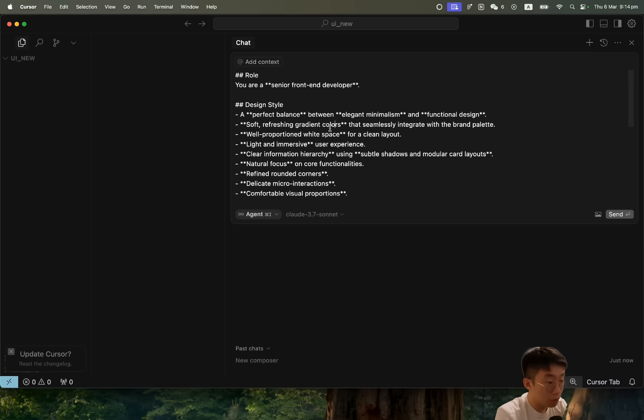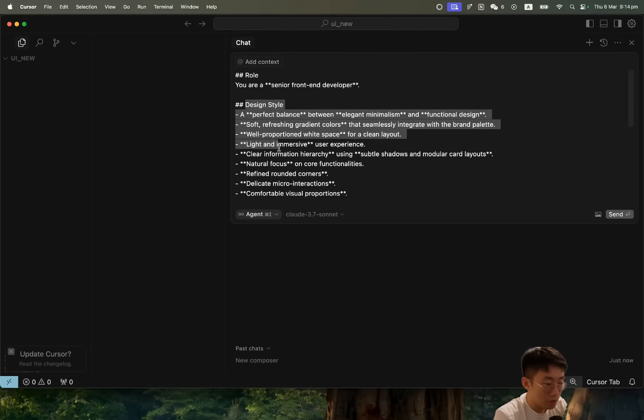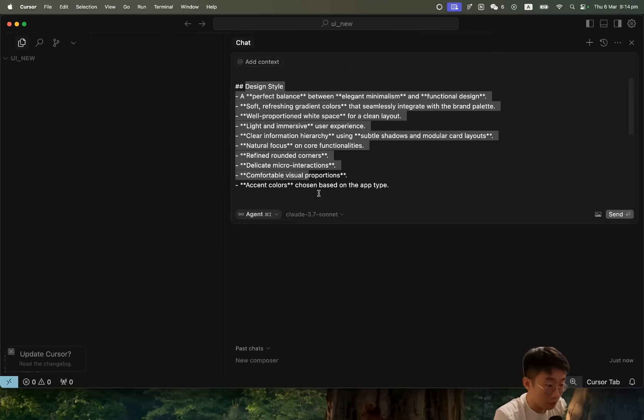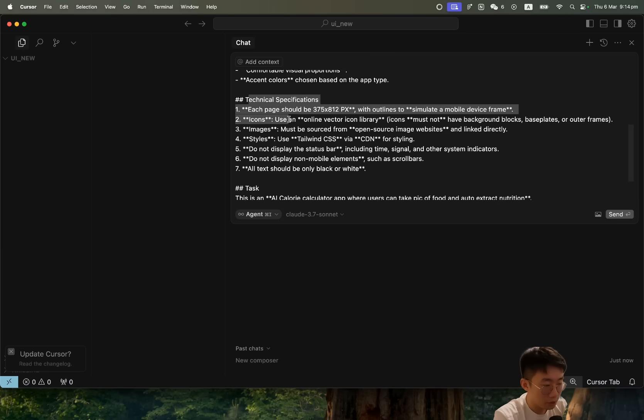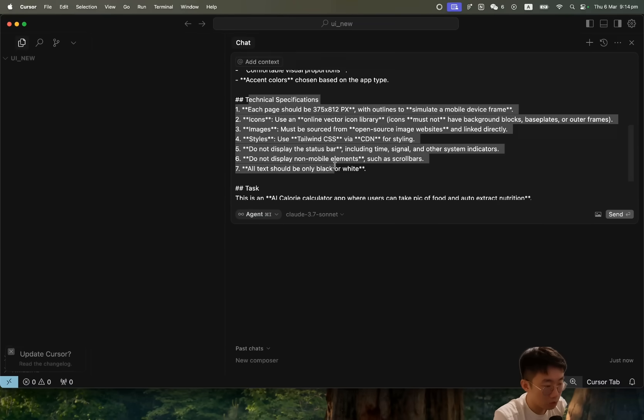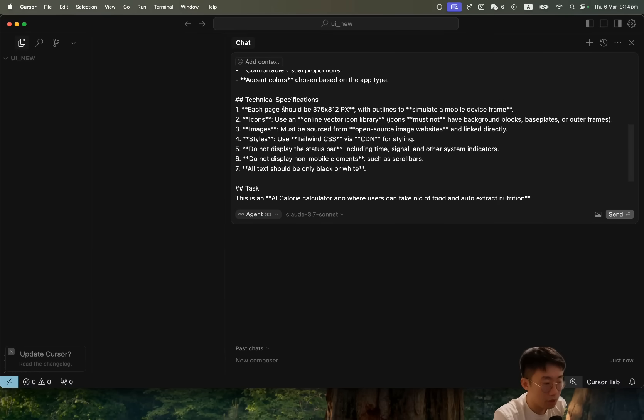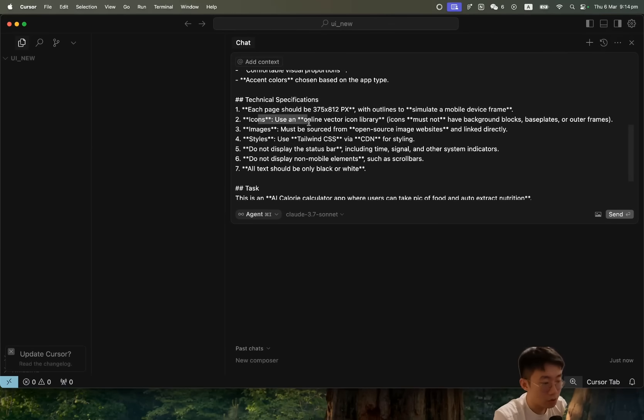I'm going to open Cursor and give it a prompt: 'You are a senior front-end developer' and specify very specific design styles that I want. This prompt I have tested and works pretty well, as well as some technical specifications like each page should be in this specific size, and icons we should use online vector icon library.